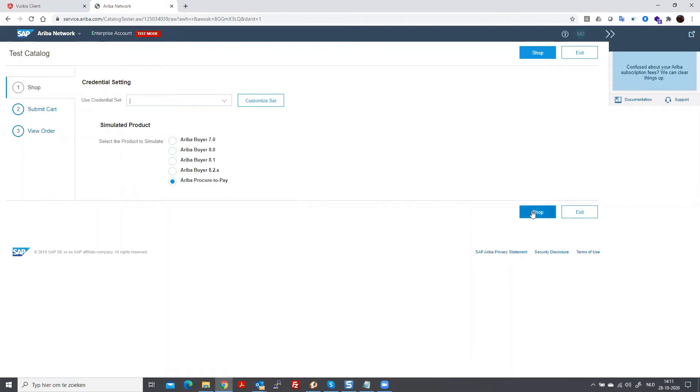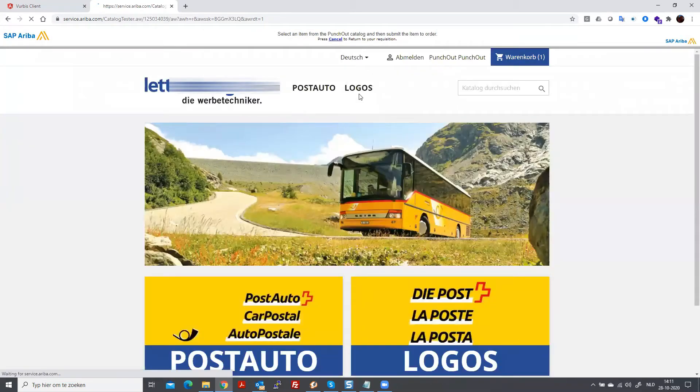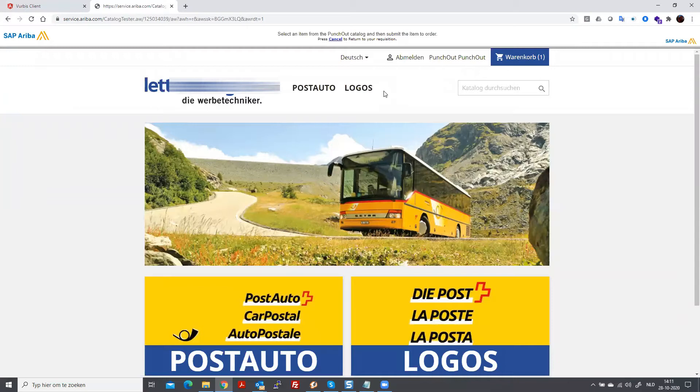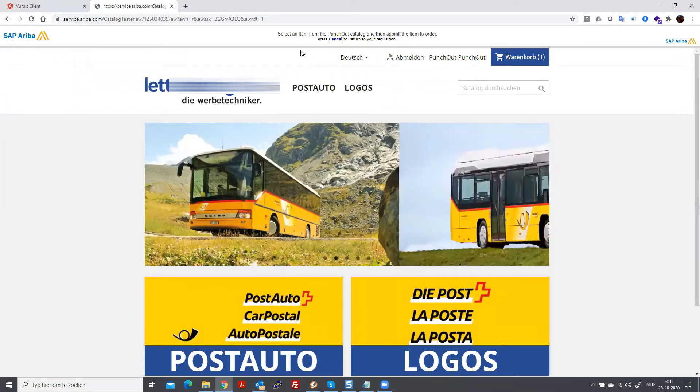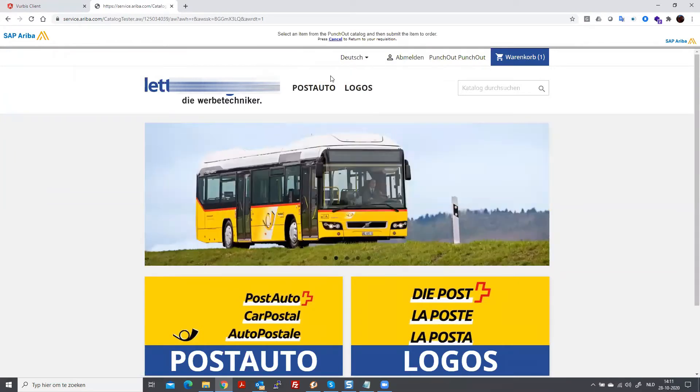At this time, we choose the shop. Ariba procure to pay. And within the iframe, you can see in the top, it's an SAP iframe. And in the top, you will see that you will go to the shop page, which is inside this iframe.